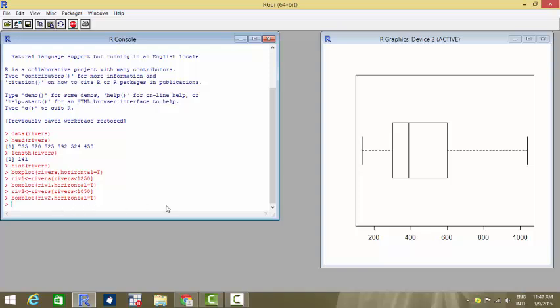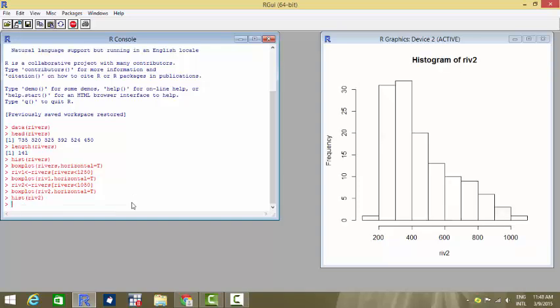River two becomes the new dataset with which I can do the entire analysis because that does not contain any outliers. Now if we see a histogram of river two, it will be a fairly considerable one and a lot of values have been removed and now it has become a much more equitable distribution than the previous one.